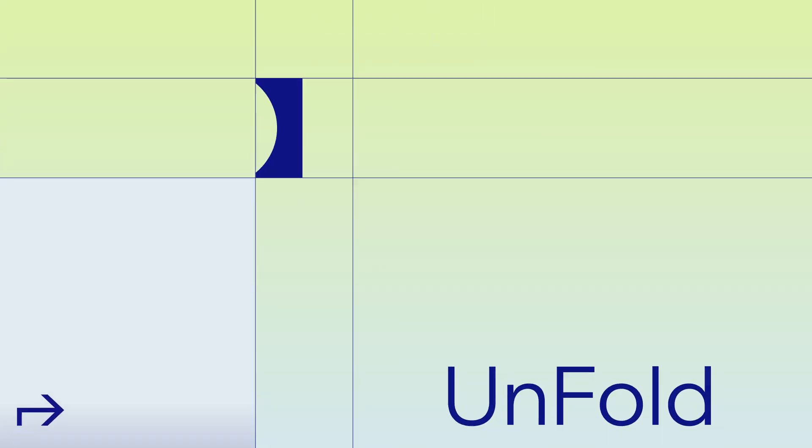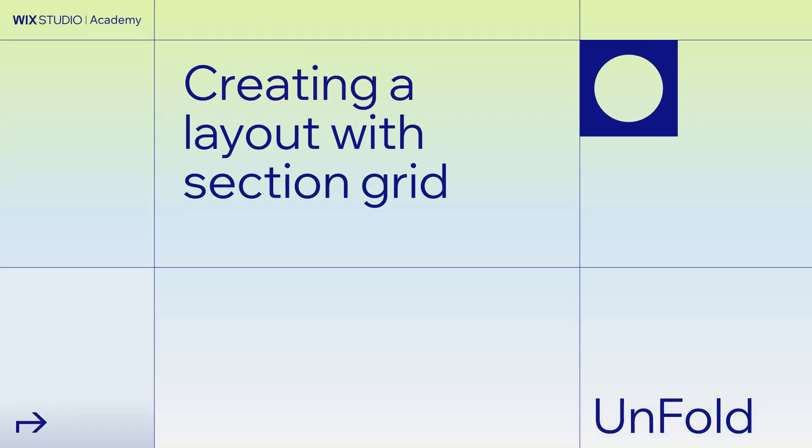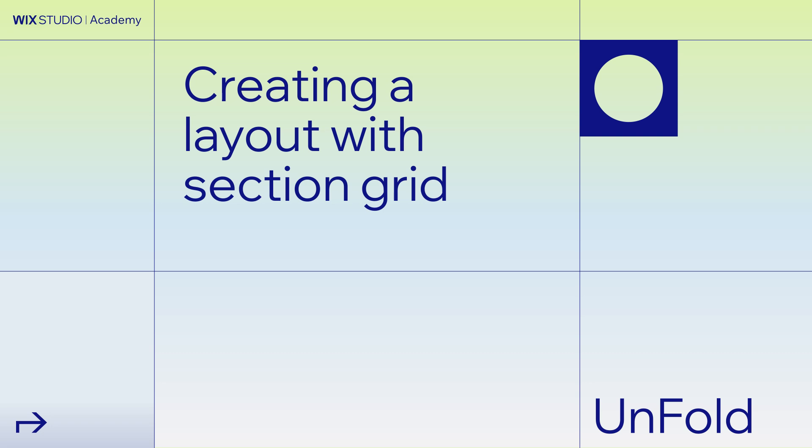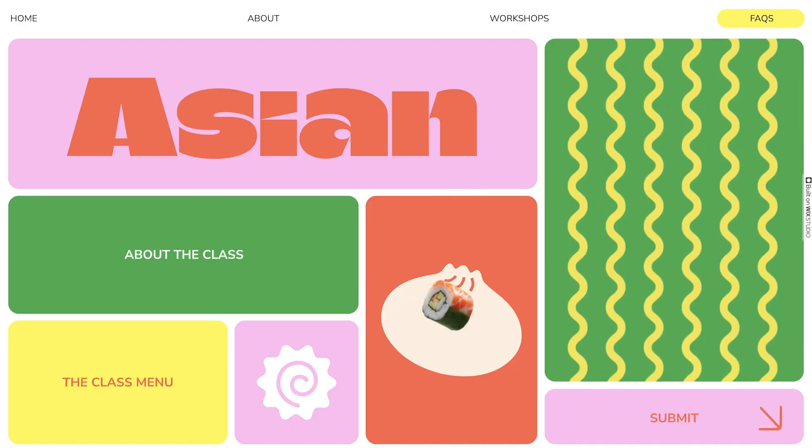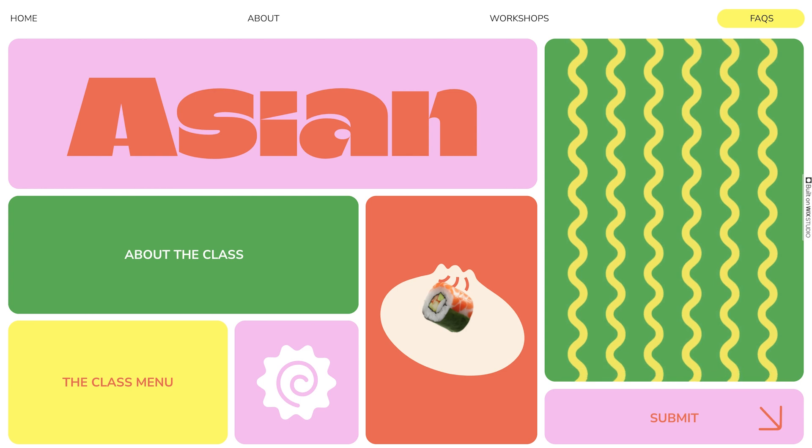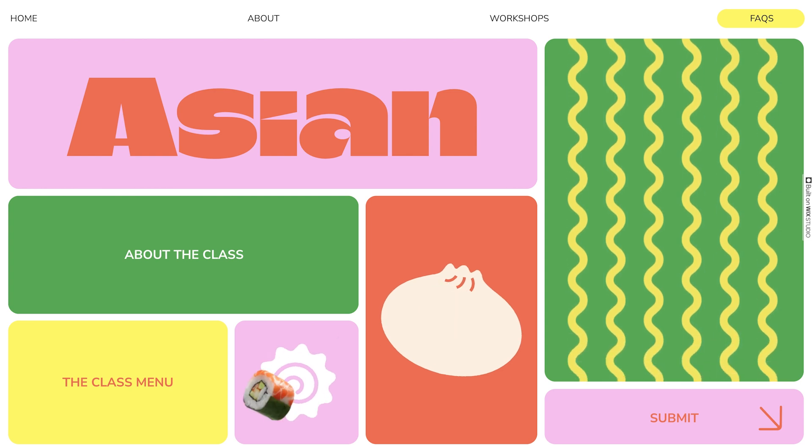On Wix Studio, Section Grid is our foundation for how we lay out responsive sites. Hi, Carly here from Wix Studio. Let's take a look at when to use Section Grid in your designs, and how to use it to build fully responsive layouts.